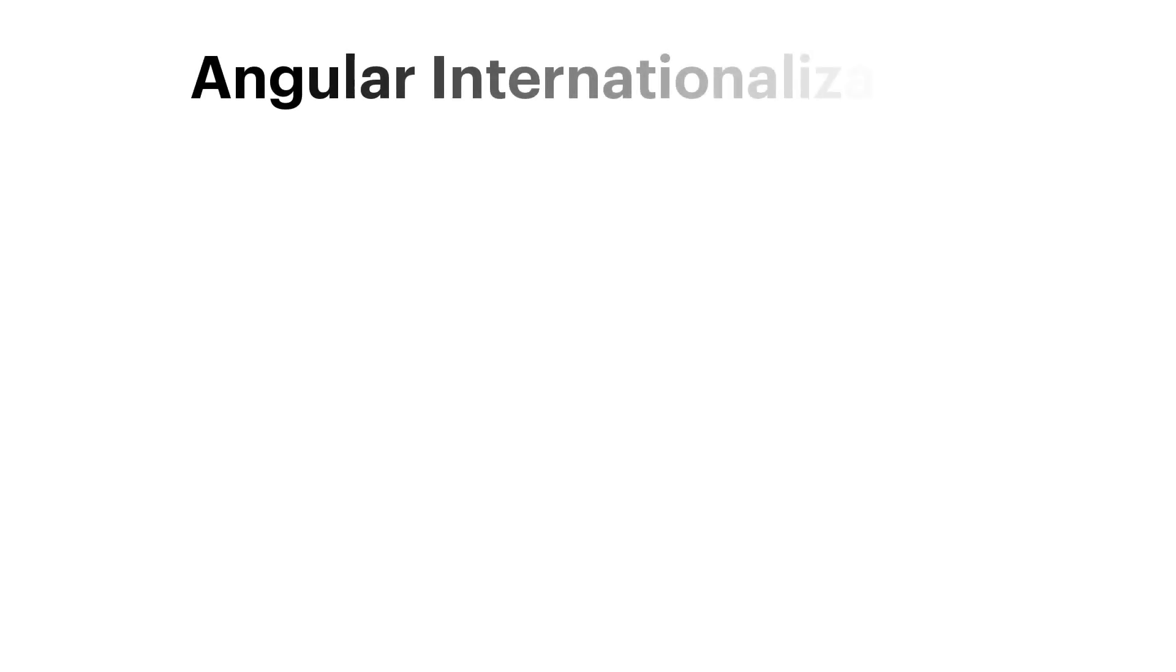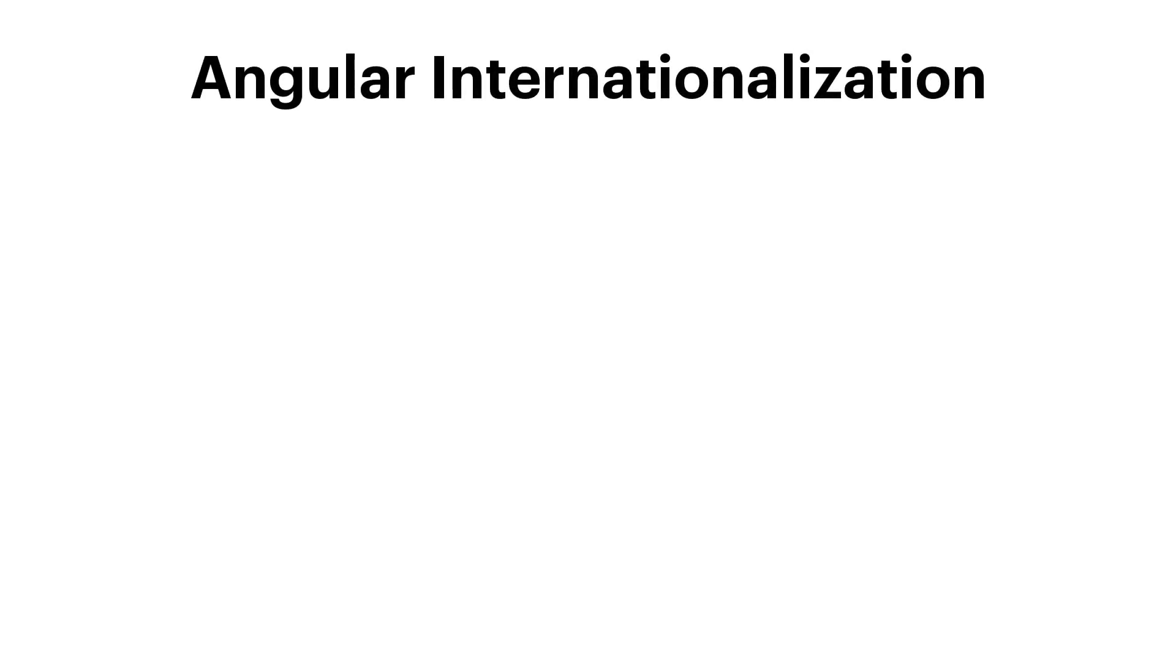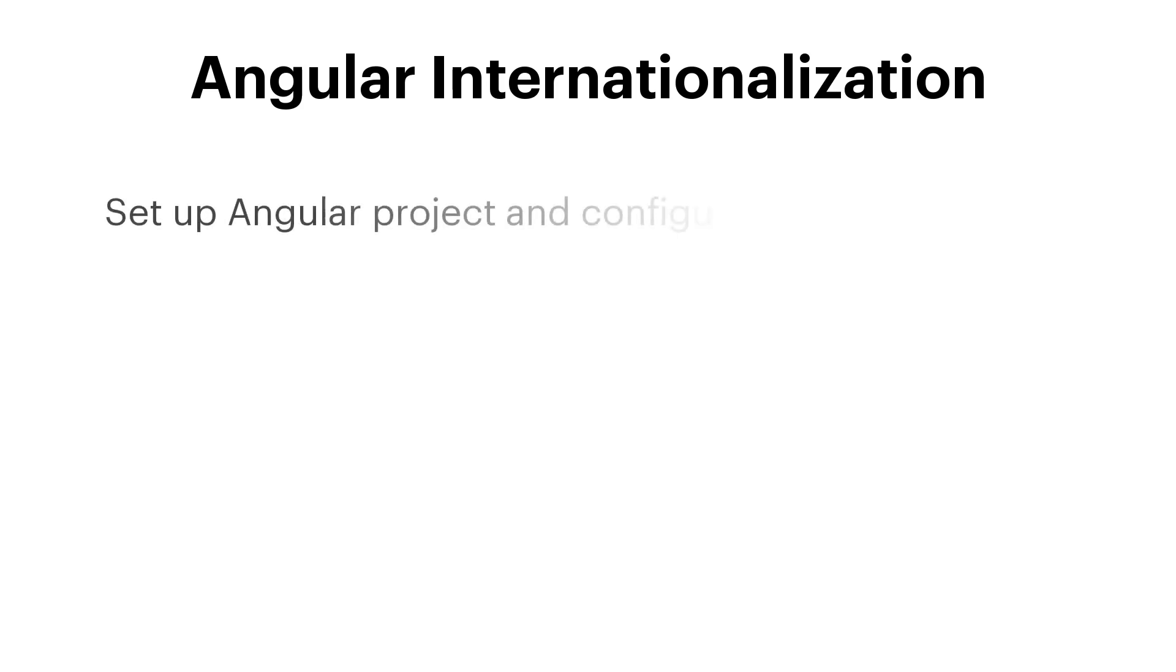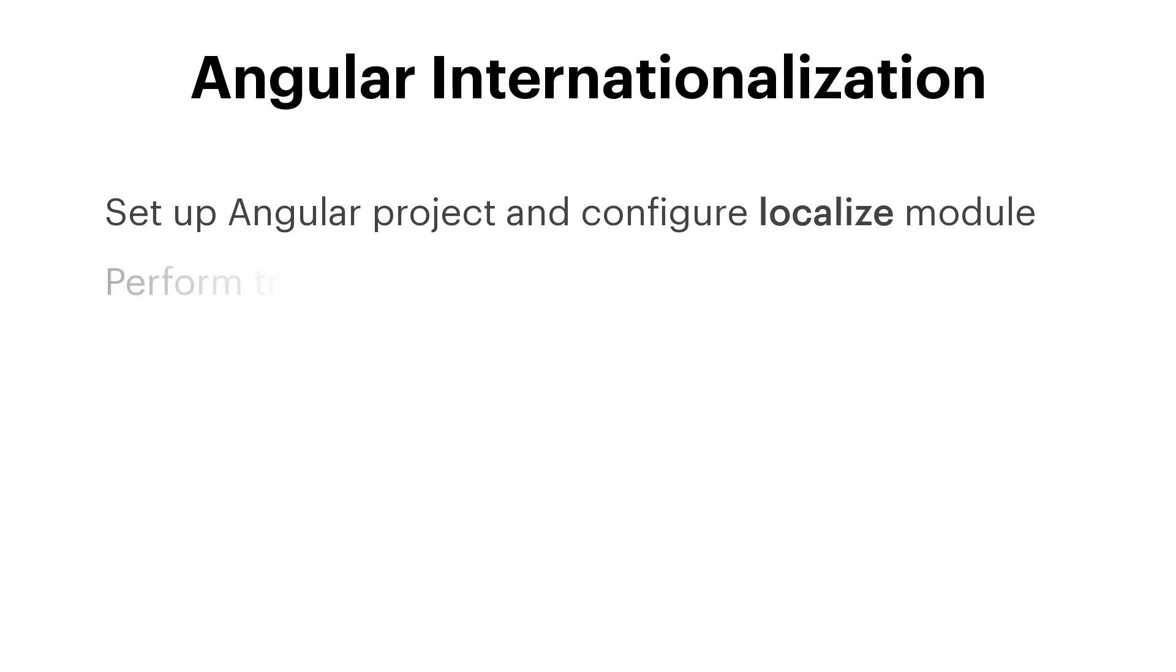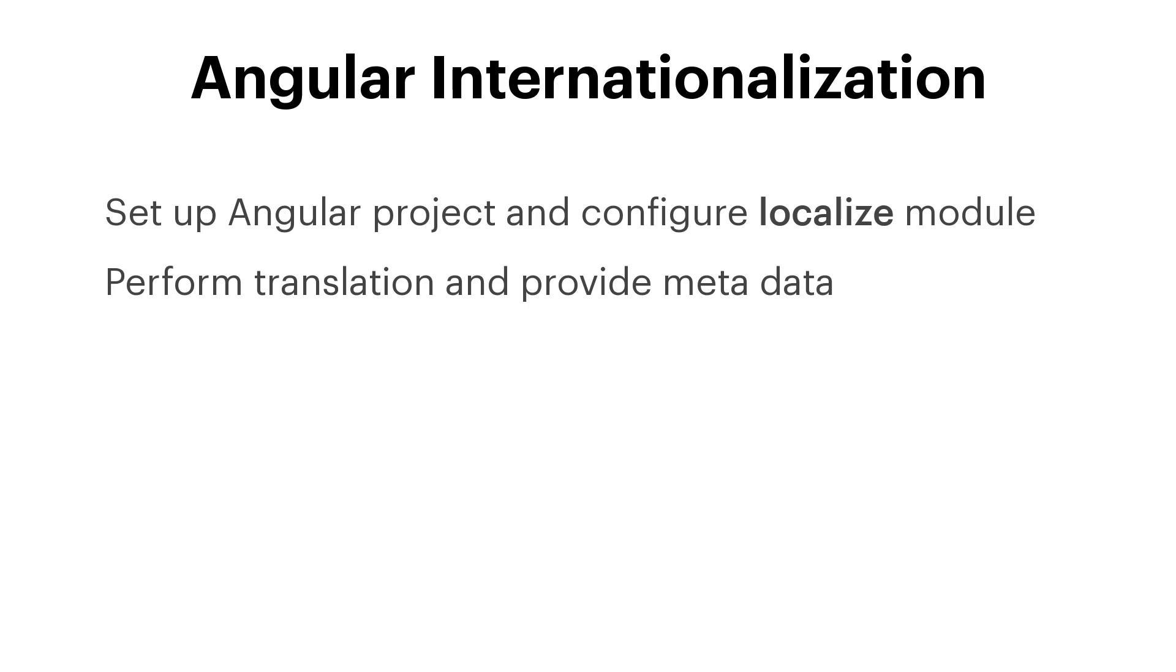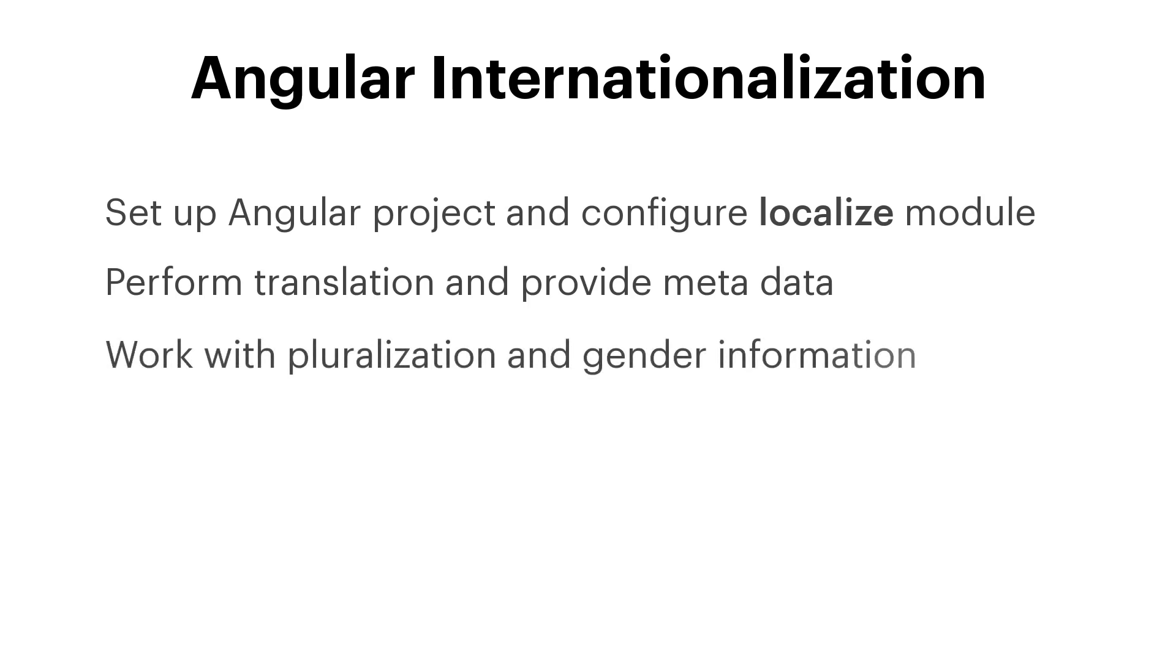Hello and welcome to this Angular internationalization tutorial brought to you by Localize. In this video we are going to cover the following topics: how to set up an Angular application and configure the built-in Localize module, how to perform translations and provide metadata, and how to work with pluralization and gender information.